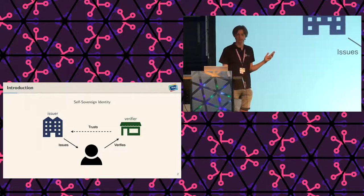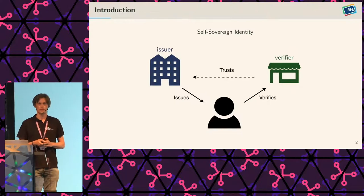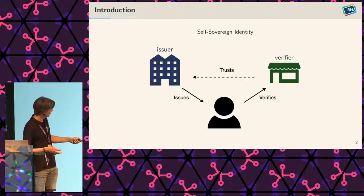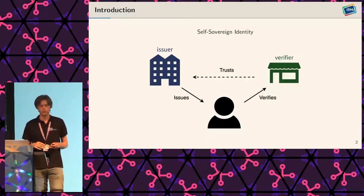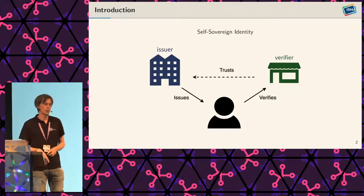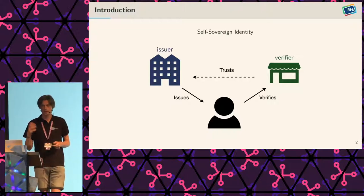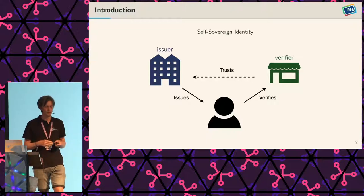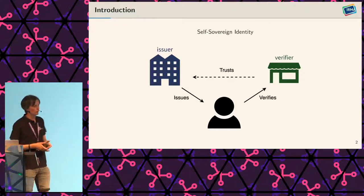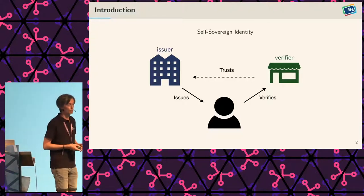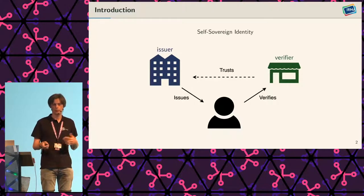IRMA is an implementation of a self-sovereign identity system. In a self-sovereign identity system such as IRMA, in the center there is the user. The user wants to authenticate herself at some verifier — perhaps it's a webshop, but it could be physical, it could be basically anything. The user wants to convince the verifier that she has a diploma of sorts. There is the user, the verifier, and on the other hand there is the issuer. An issuer can be basically any trusted institute, such as a local government who knows my name, age, and social security number, or it could be a university that knows I obtained a diploma.